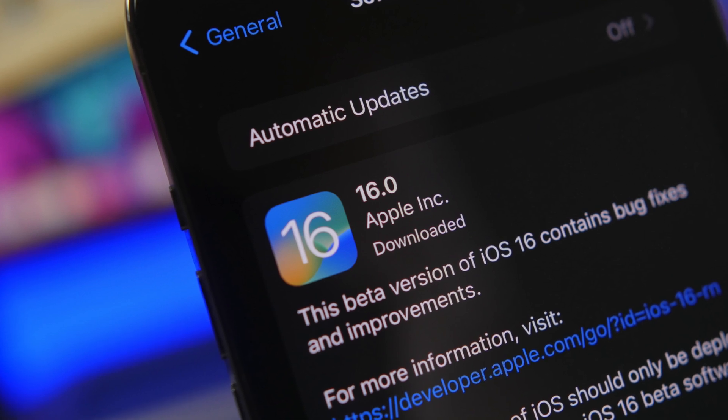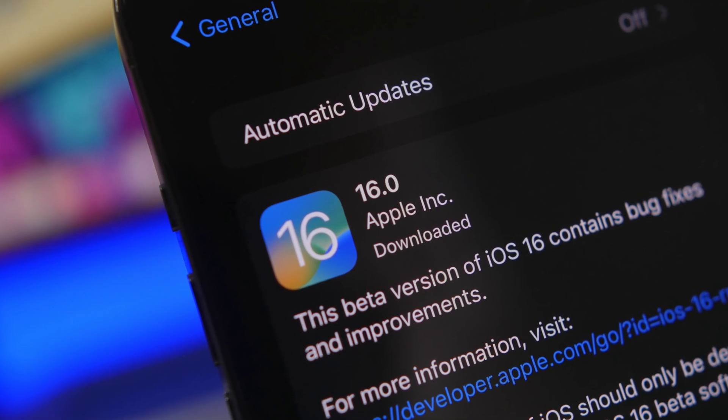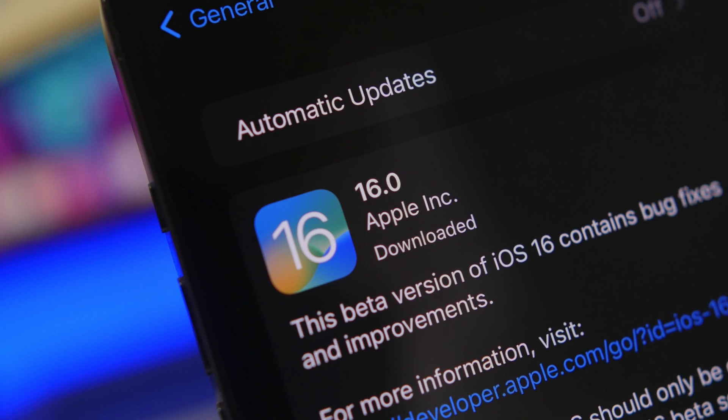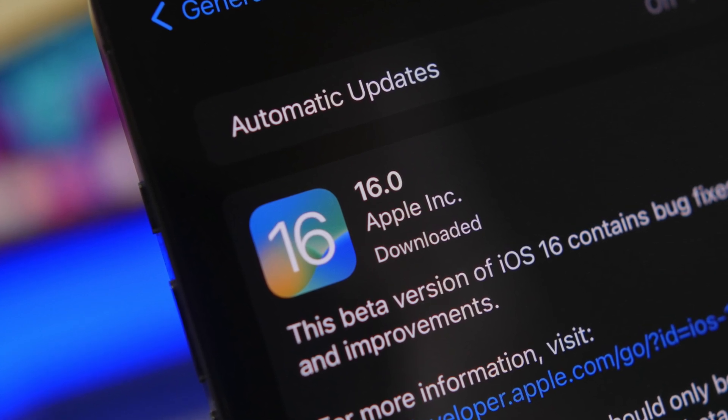Hey, what's going on everyone, this is Ariviews back with another video. We're talking about iOS 16 and how to update from the iOS 16 beta to the official public release of iOS 16.